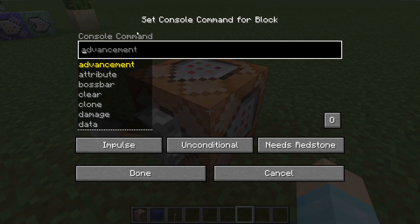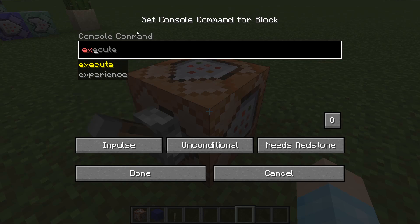So here's the command. This is going to be multiplayer friendly, so you can use this in your multiplayer server.